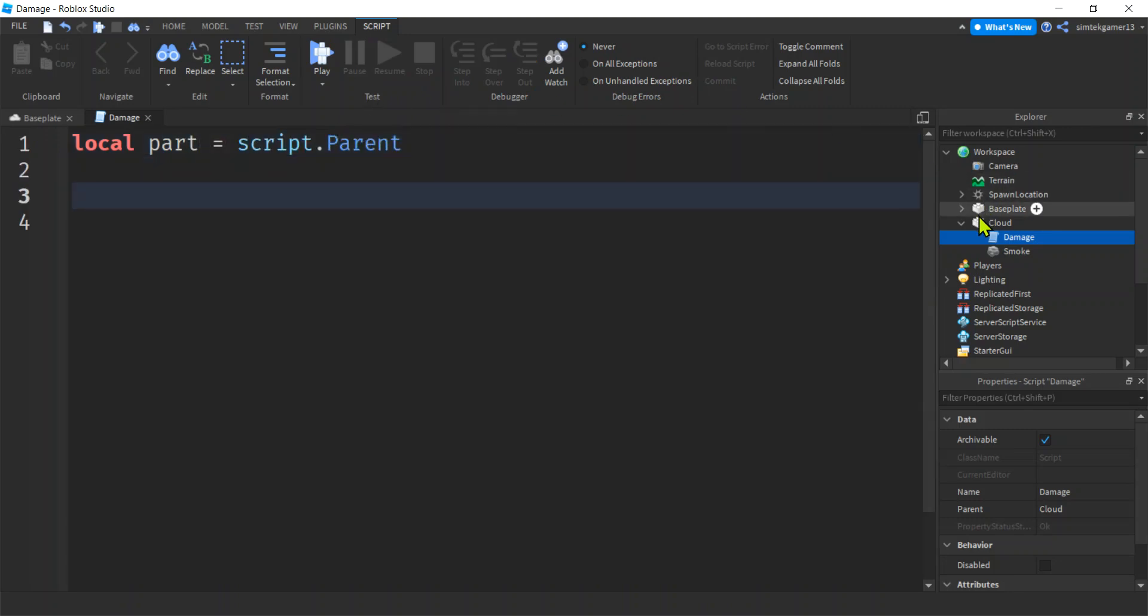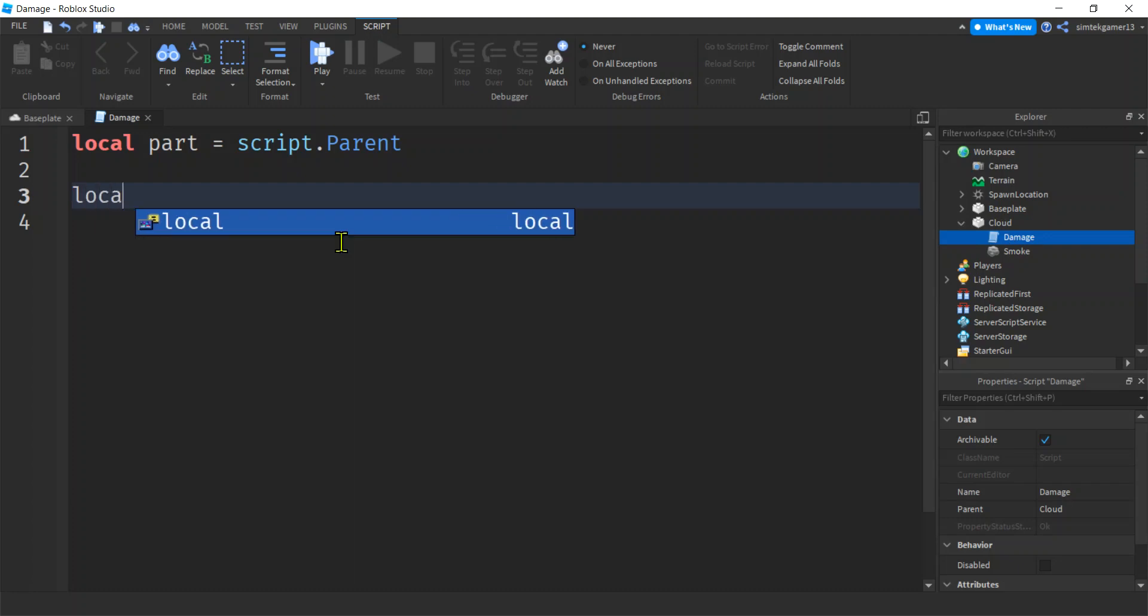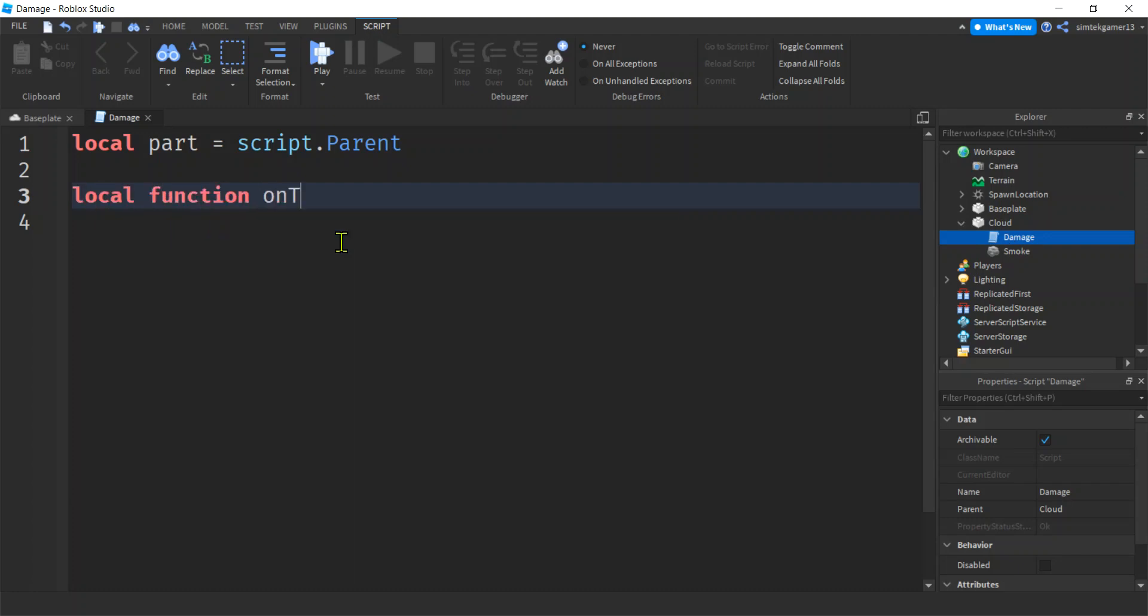So here's my script damage. The parent is the cloud, which is a part. Right. That's not actually the smoke. We're being tricky there.